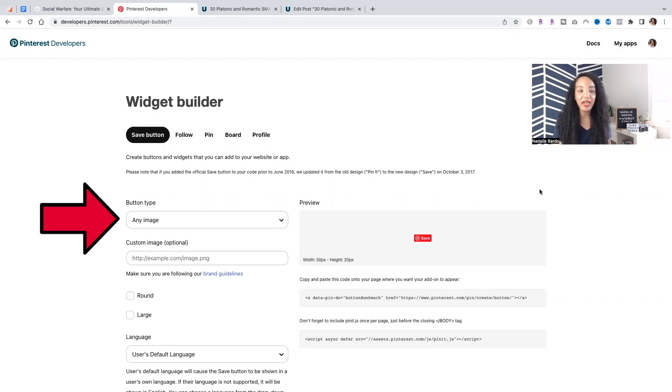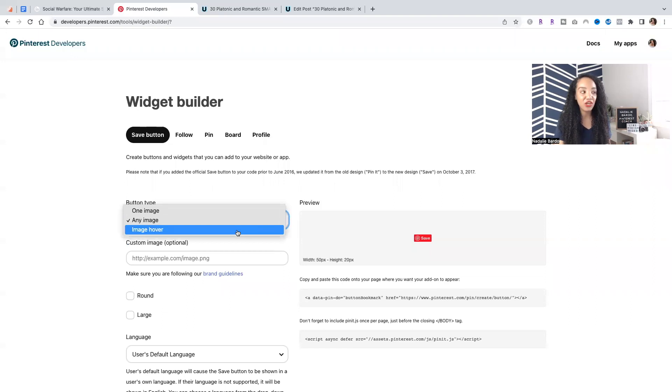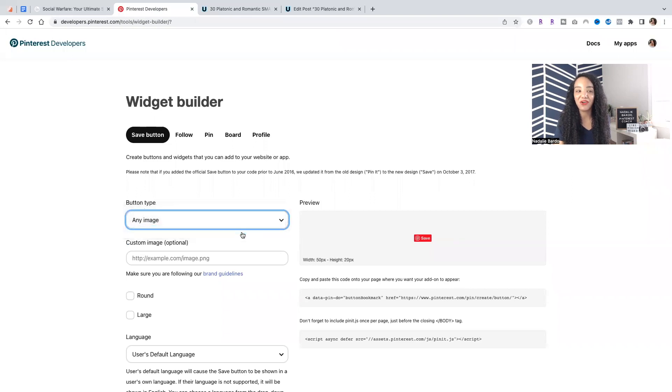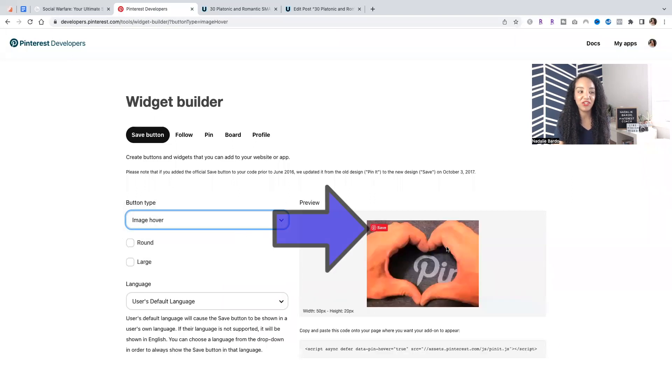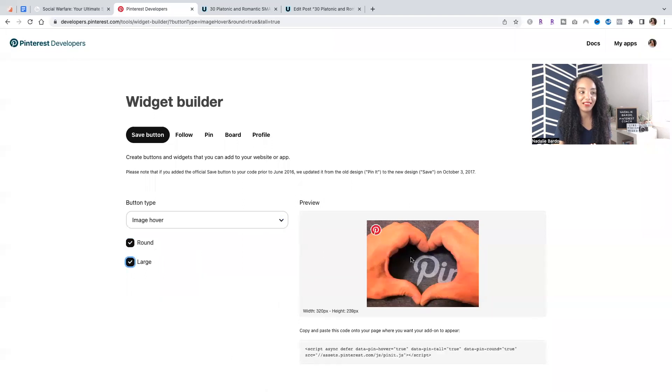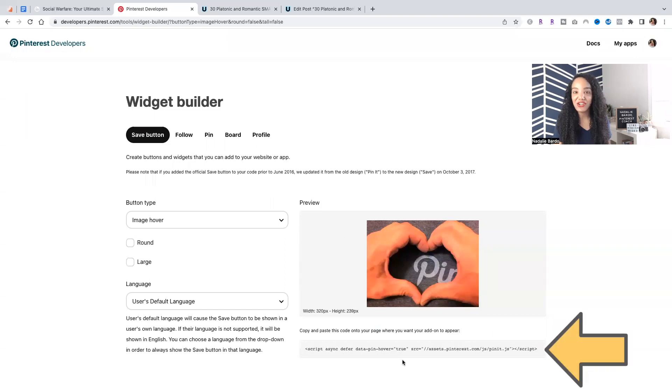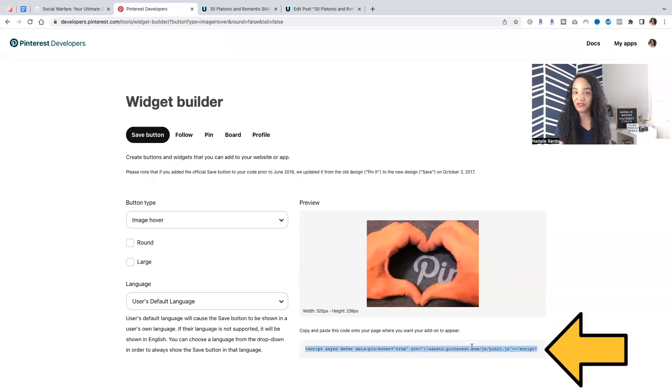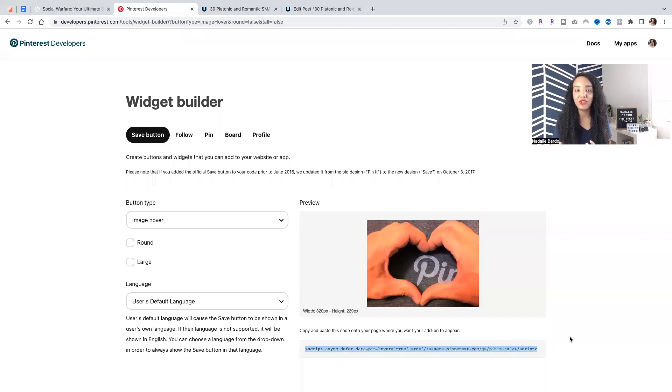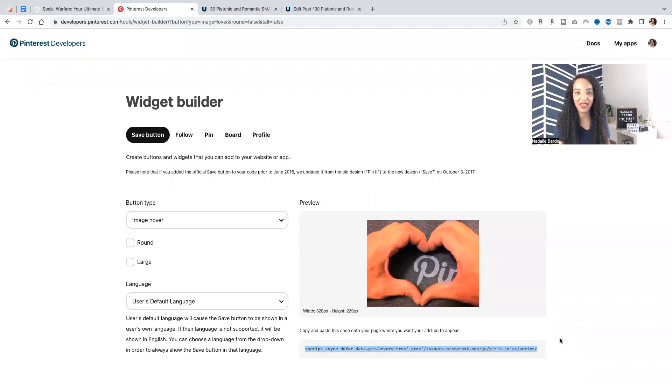So right here, we're setting the button type. Do you want it to be for any image on your site, just a particular image, or do you want to recreate that hover over button feature? So we can see right here in the preview. You can make it round. You can make it large. So we can see right here, this is our button we're creating. So you're going to have to copy and paste this bit of code into your content where you want this button to appear.